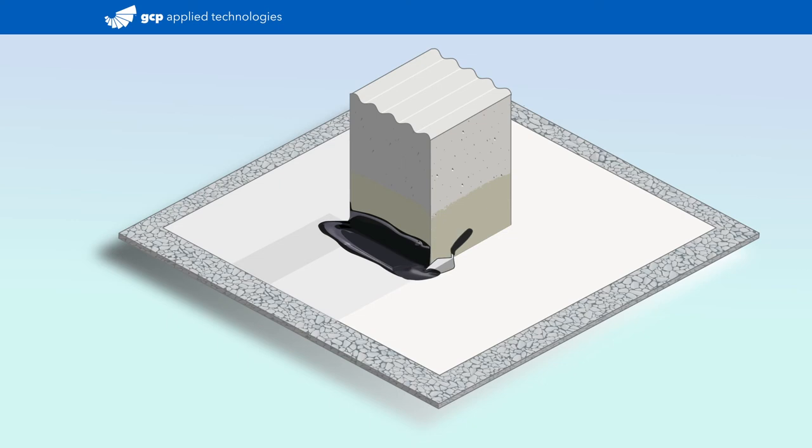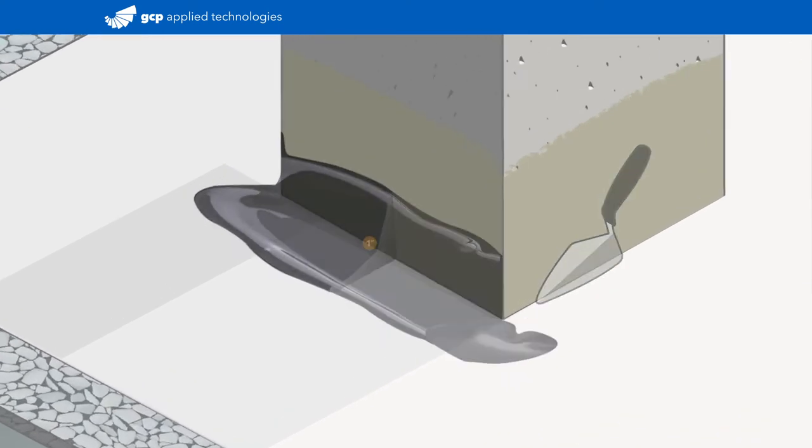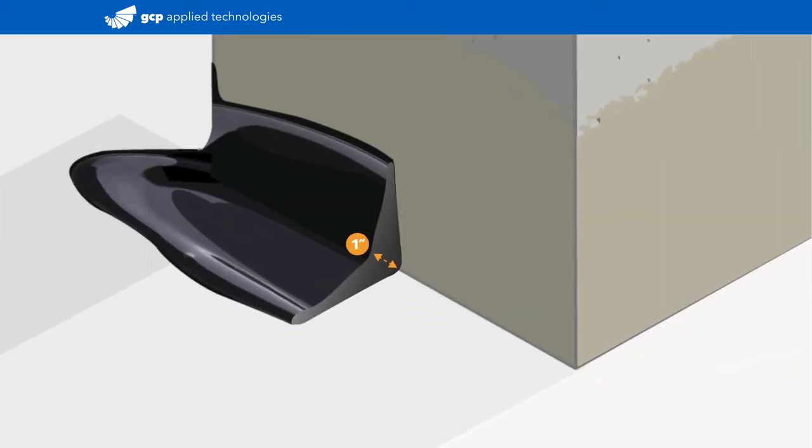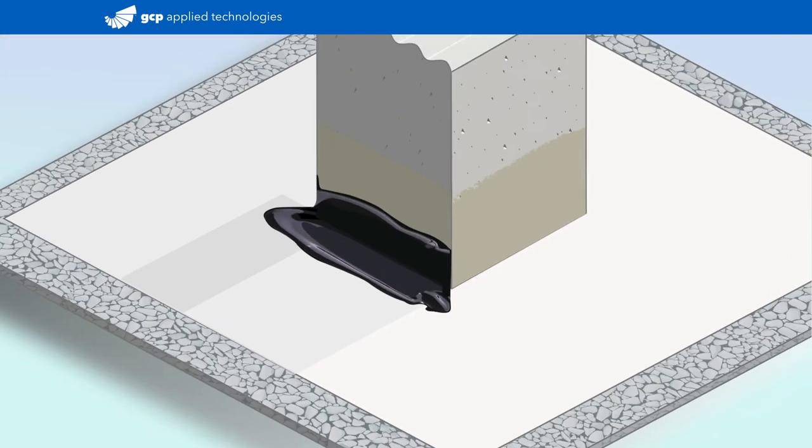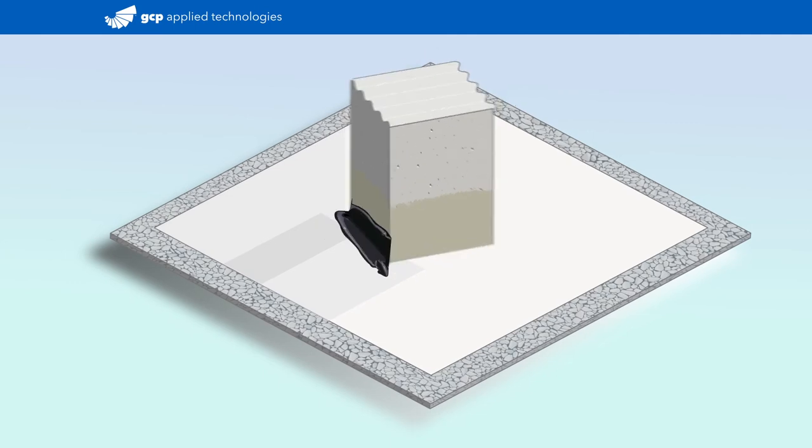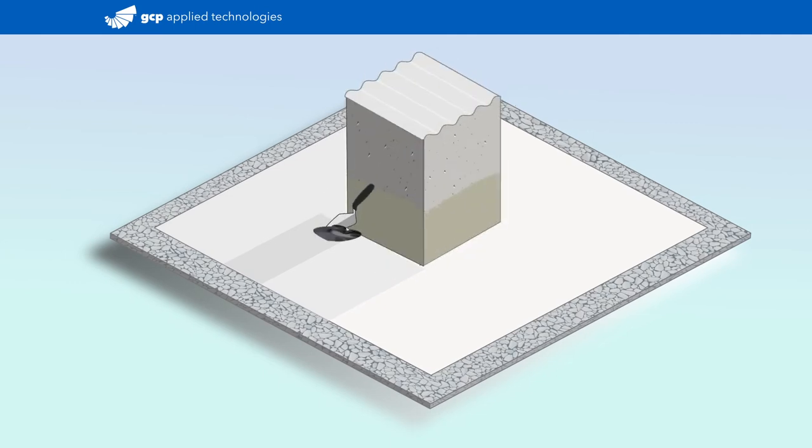Install the biguthane liquid membrane with a one-inch fillet around the base, a three-inch flashing up the penetration, and three inches out onto the pre-proof itself. Repeat this around all sides of the penetration.